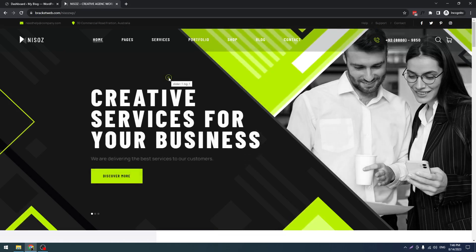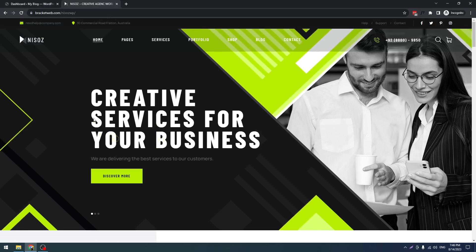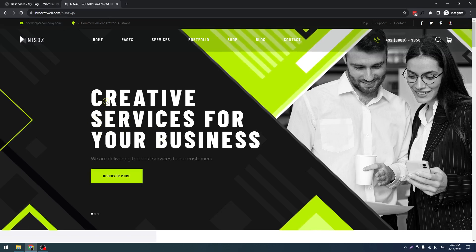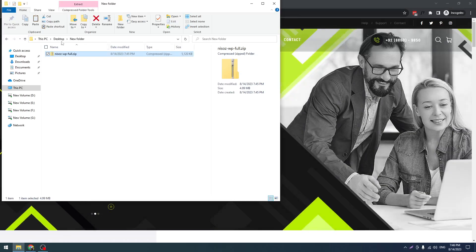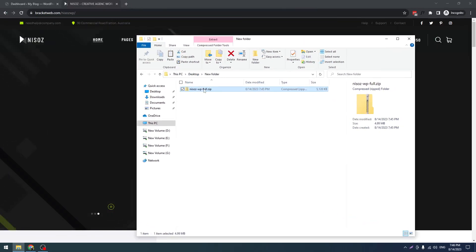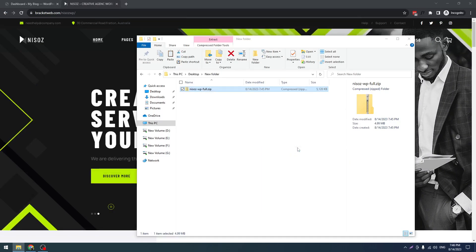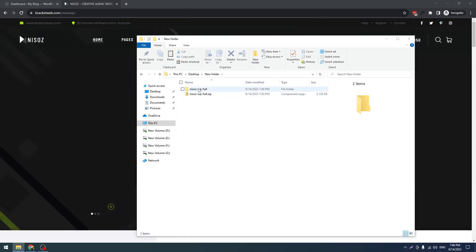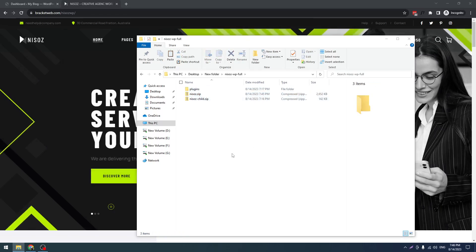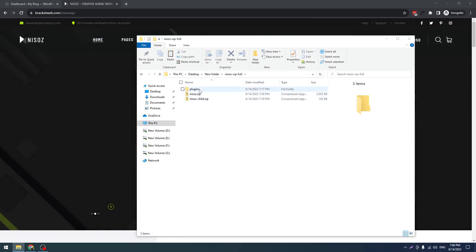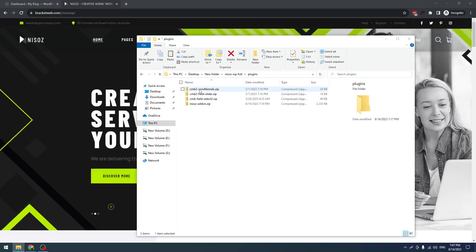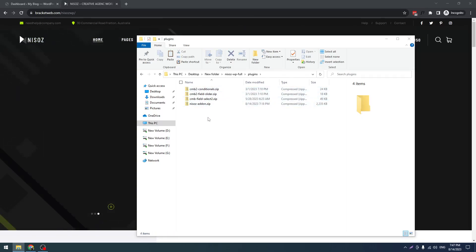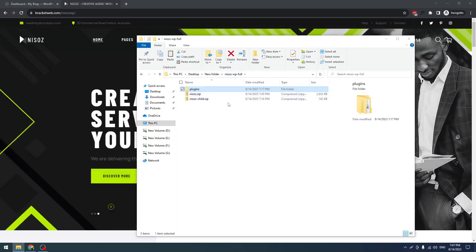Once you purchase our theme and install a fresh WordPress, you have to download the theme files. When you download the theme file, you will get this Nissus WP Full. Then you have to extract that. Now you have to install three things: the content heart is here, the mandatory plugins are in the plugin folder, then the main theme Nissus, and the child theme.